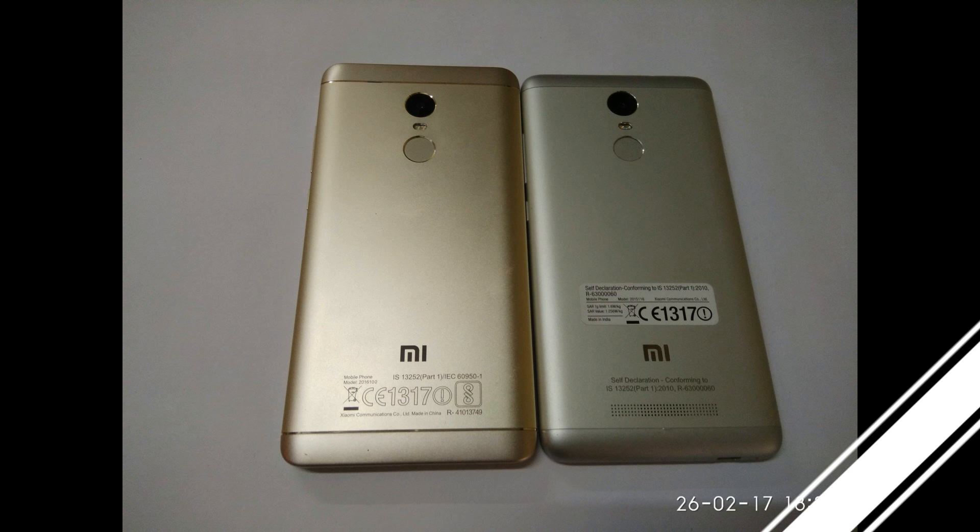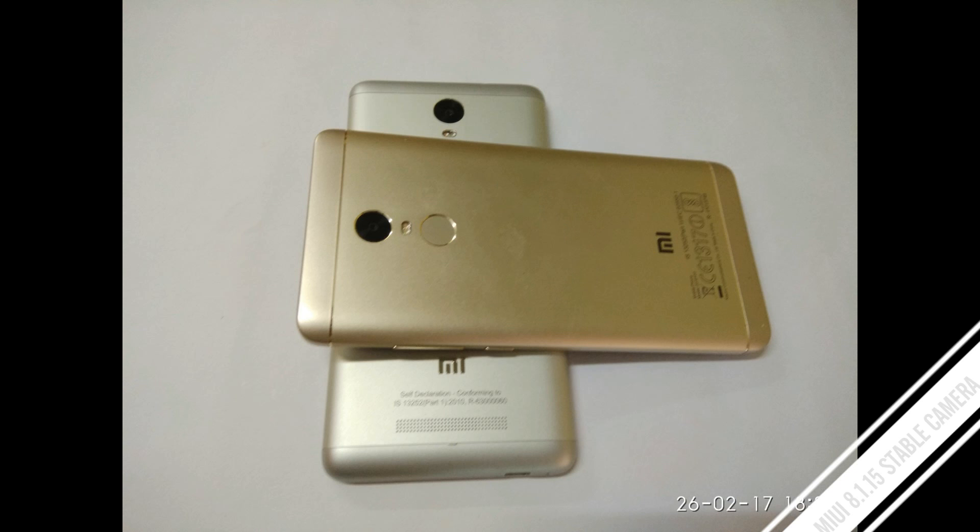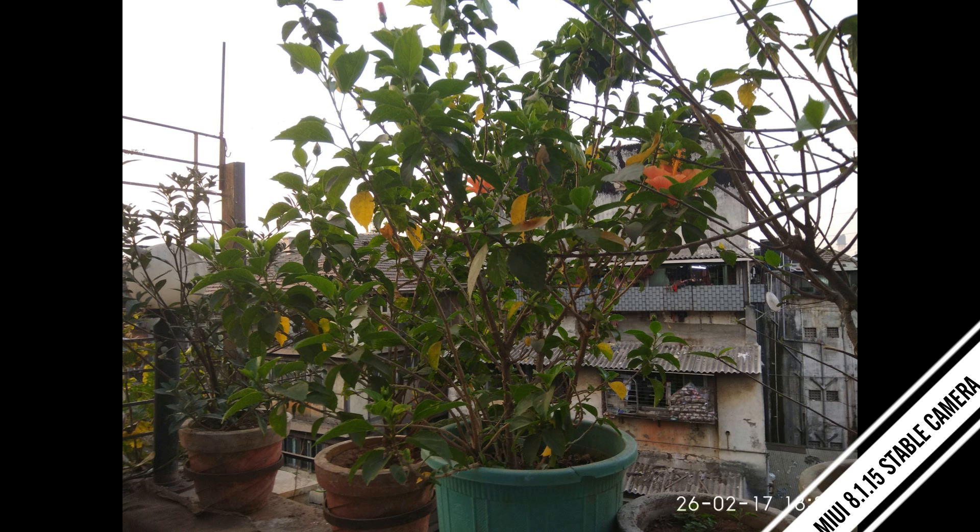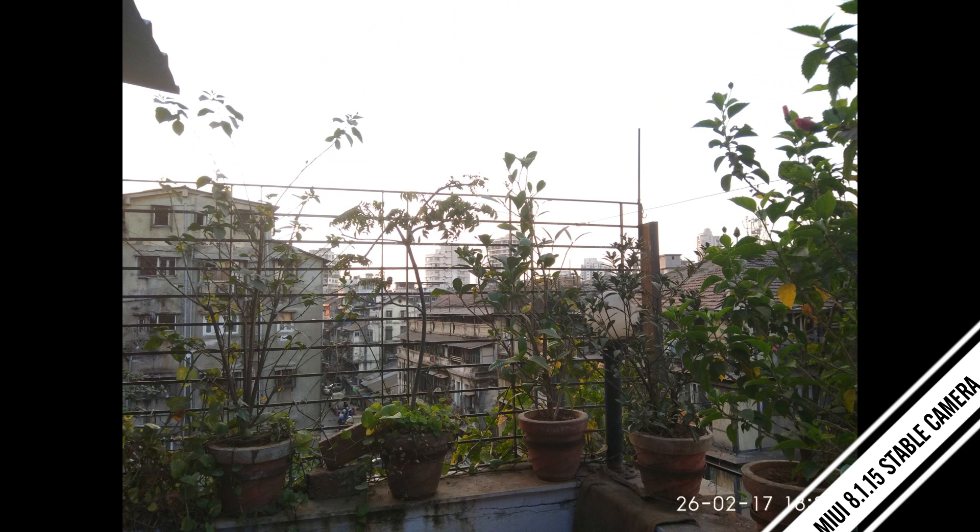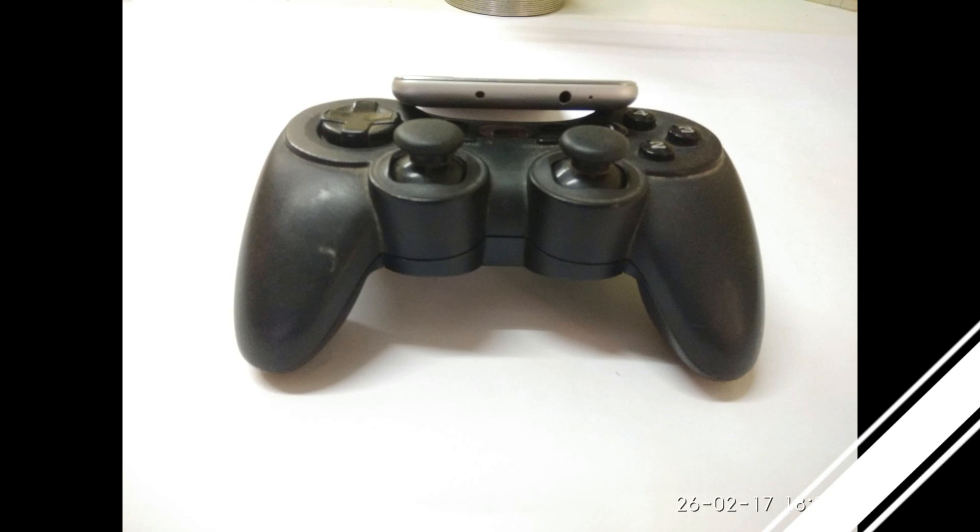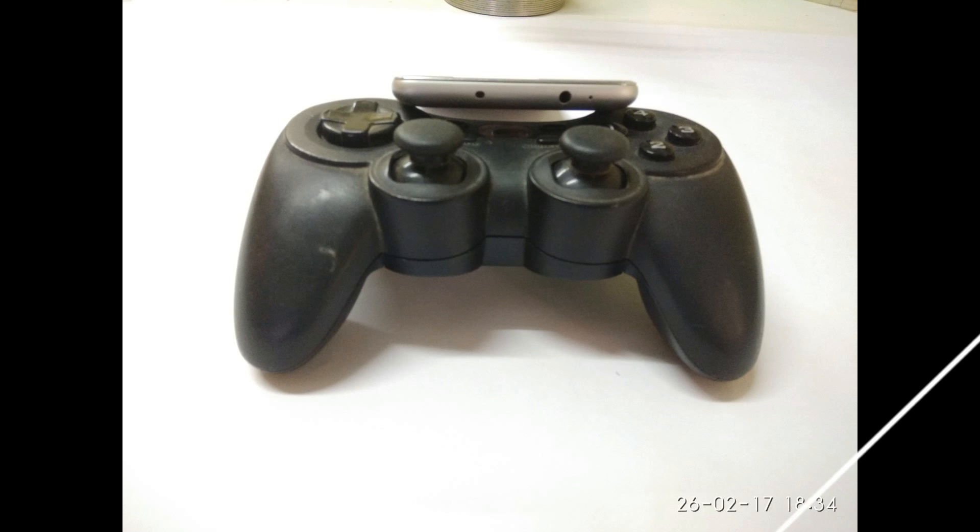So the first set of pictures that you see here are from the stock camera of MIUI stable version, the latest update. As always, you know that is the best quality you can get out of this phone because that's from the official firmware.